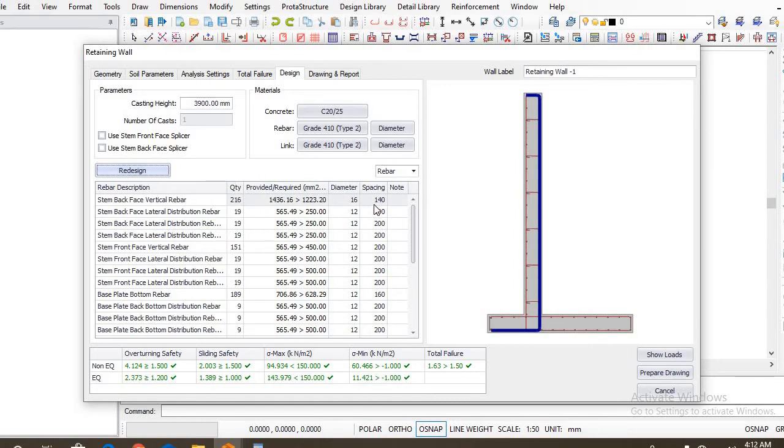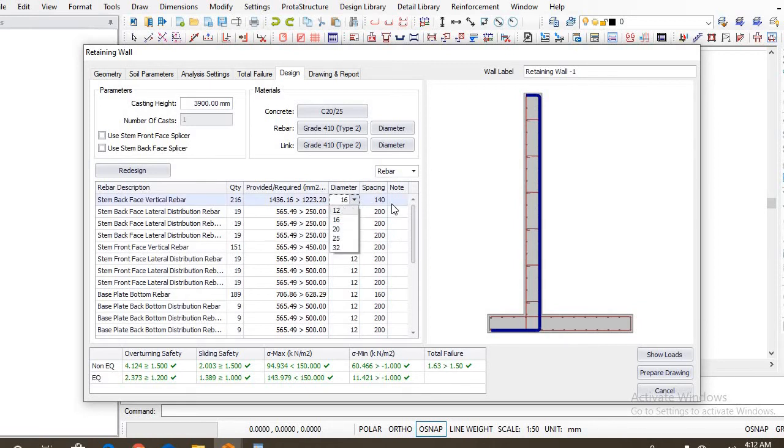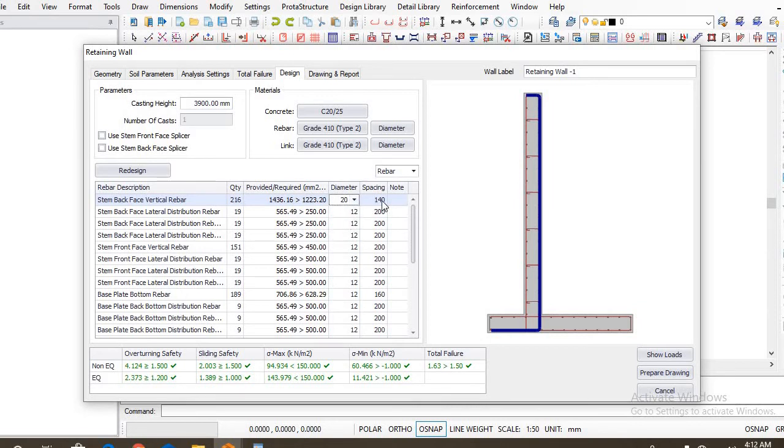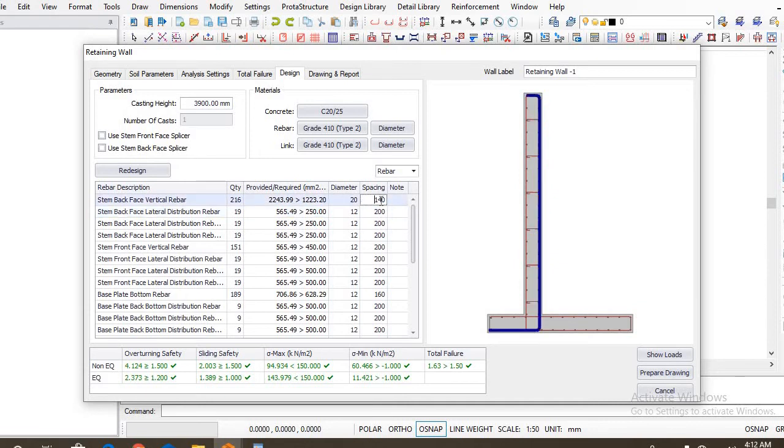Now you can see it has actually reflected. So you can even change these to 20 mm or 16 mm. Once you change to 20 mm, the spacing would also increase because the diameter of the bar has now increased. So let's leave it at 20 mm for example.